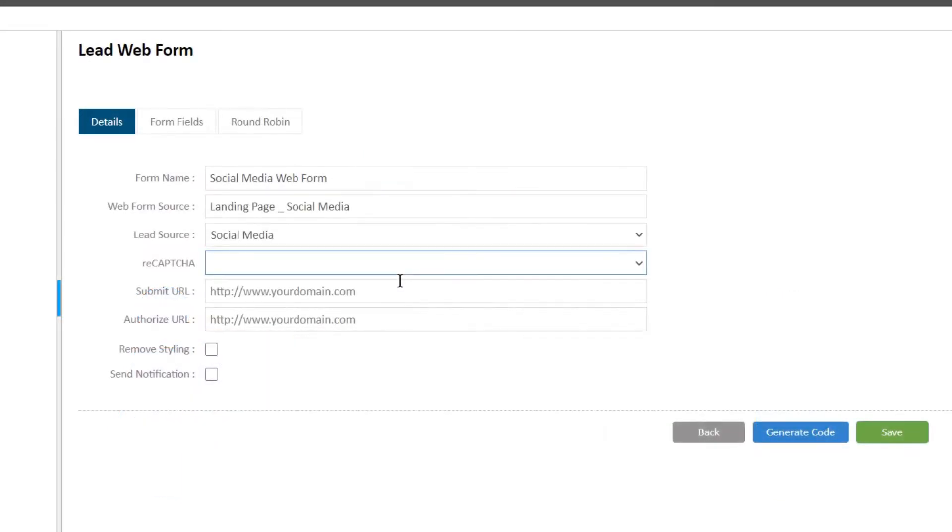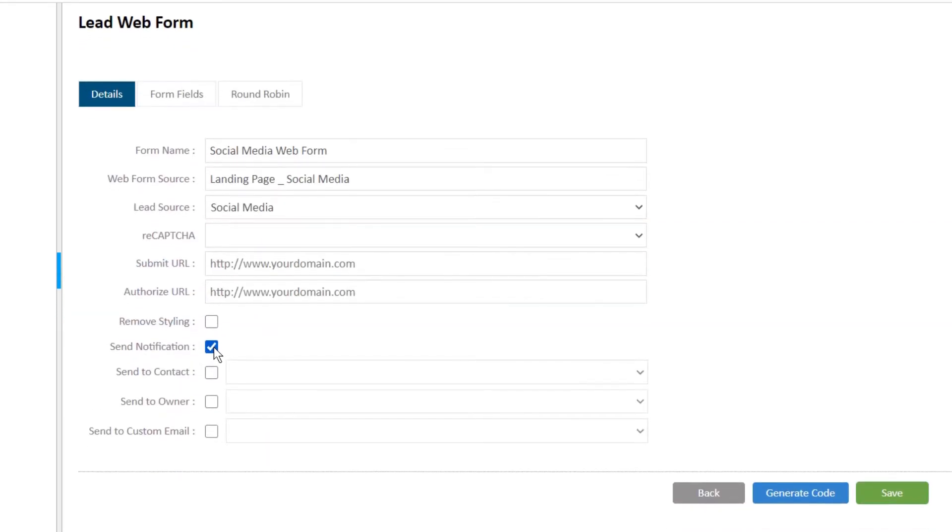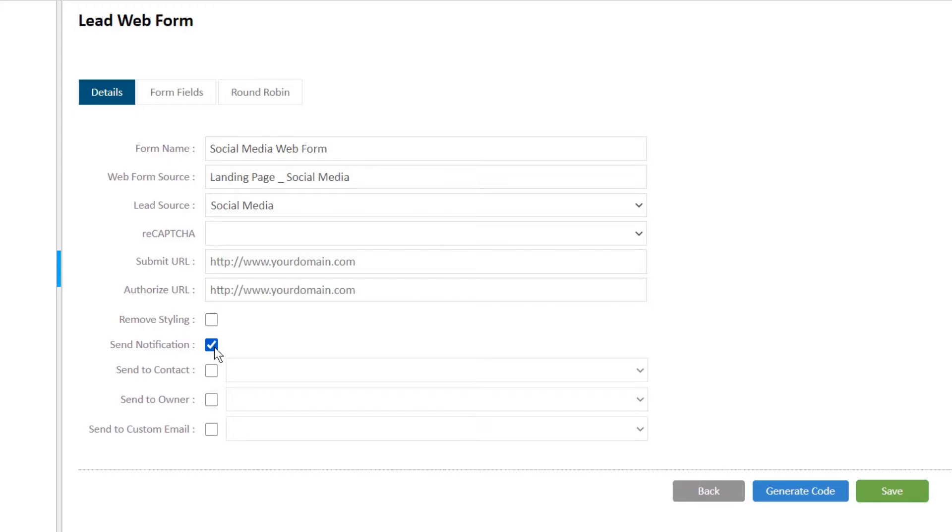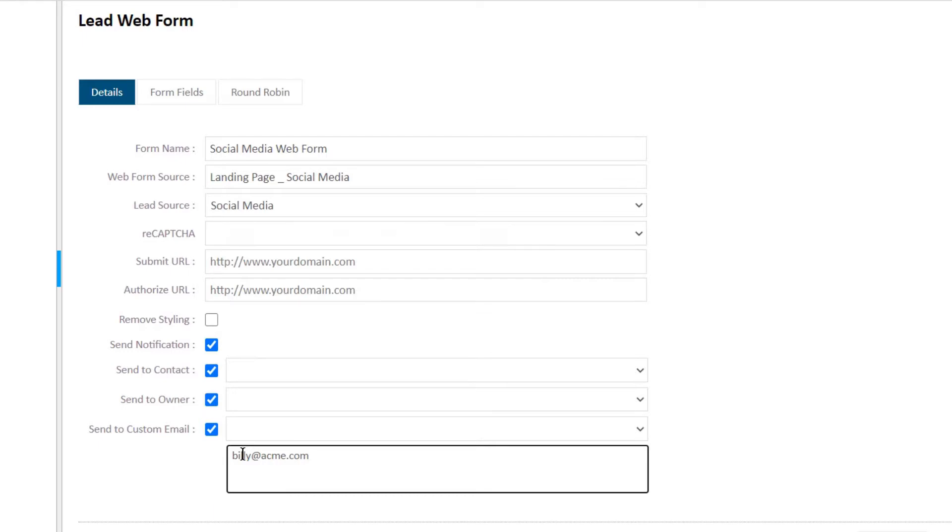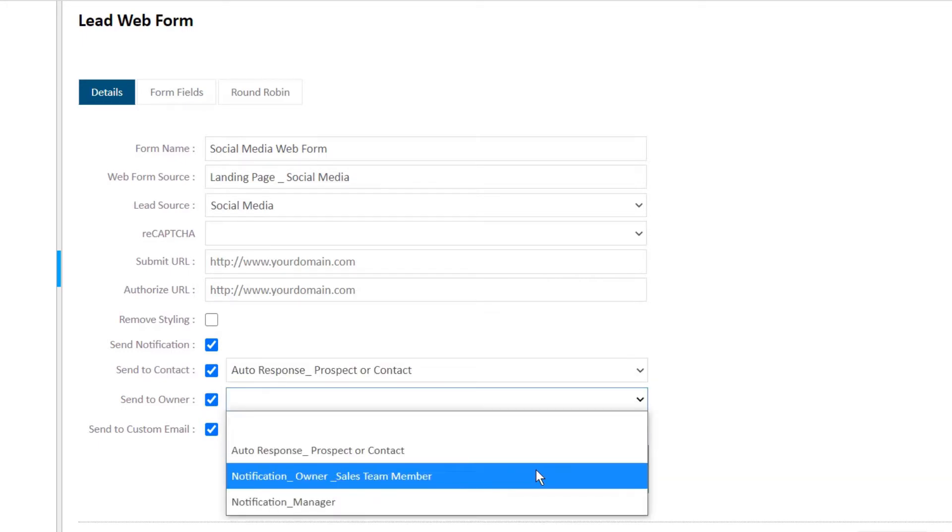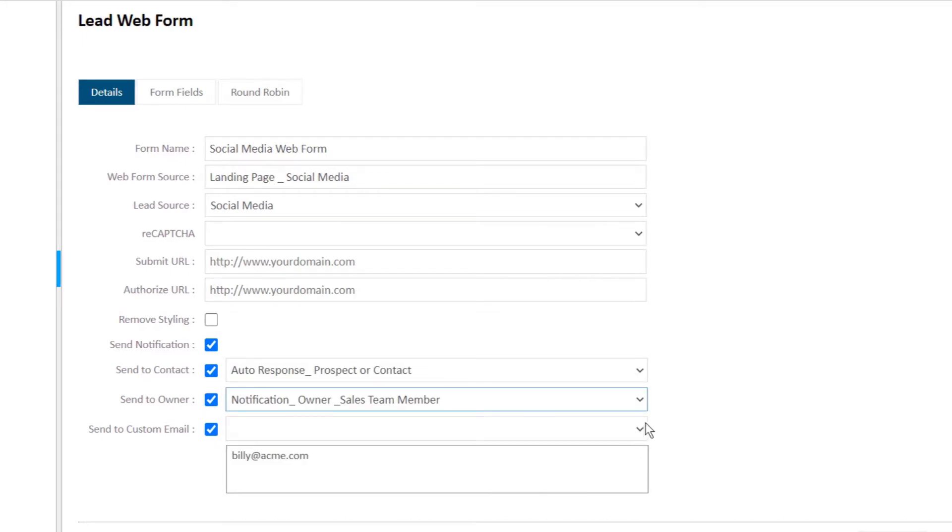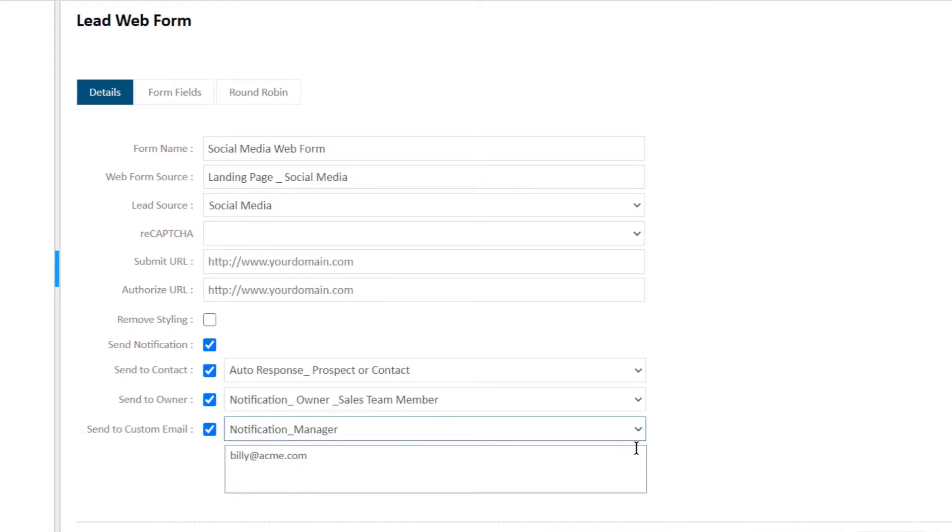Simply click the notification checkbox. Select from the available options to determine who will receive a notification. You can even send custom email templates that you've created to tailor your response to the different recipients.